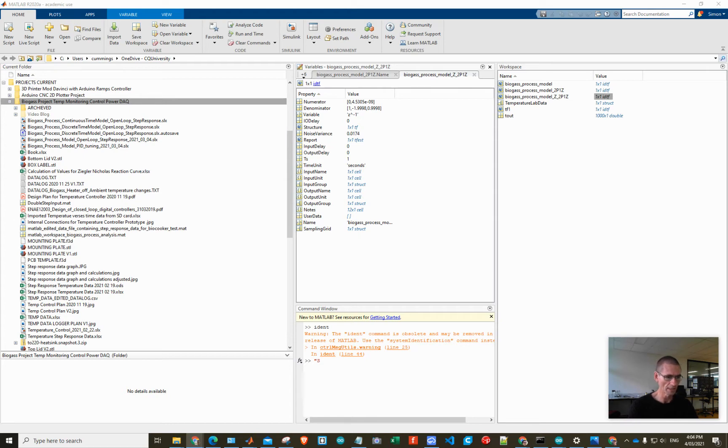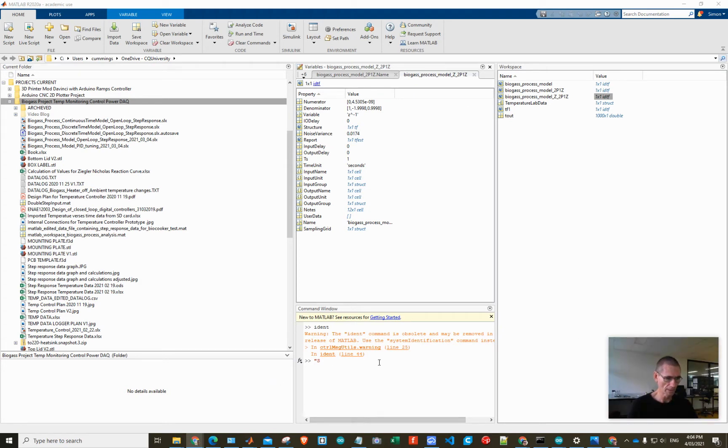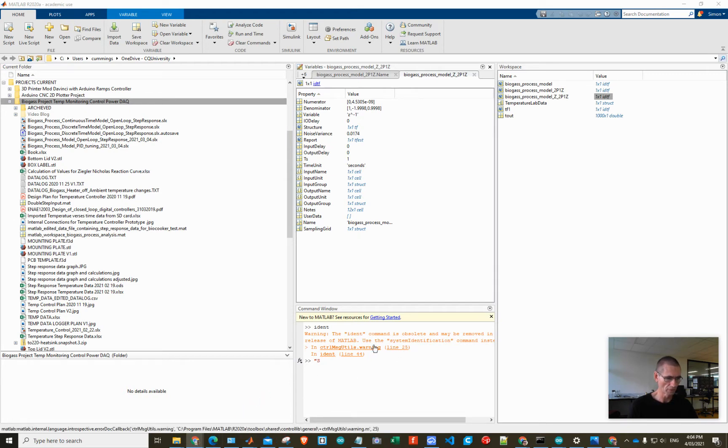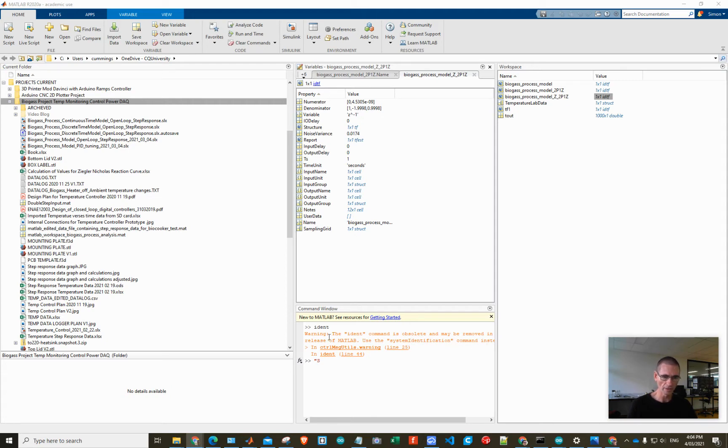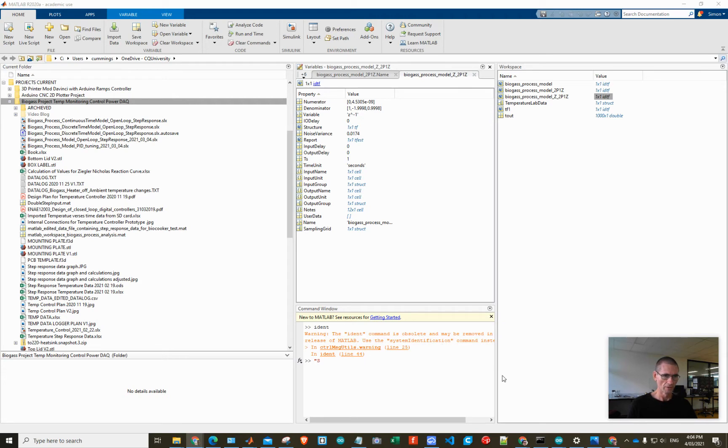Something that I neglected to mention in the previous video was how I started the System Identification Toolbox to generate this model. You literally type in system identification with a capital I and the rest lowercase, all one word. Some older videos show you just type in ident, but as you can see here that command is obsolete.